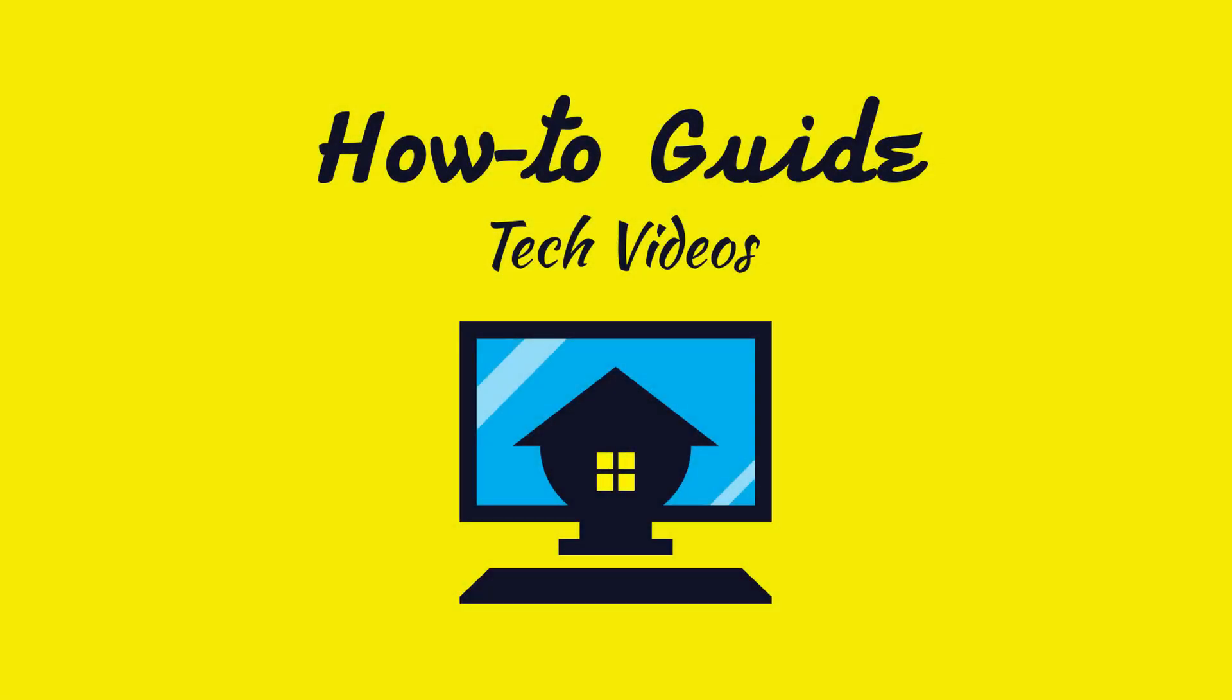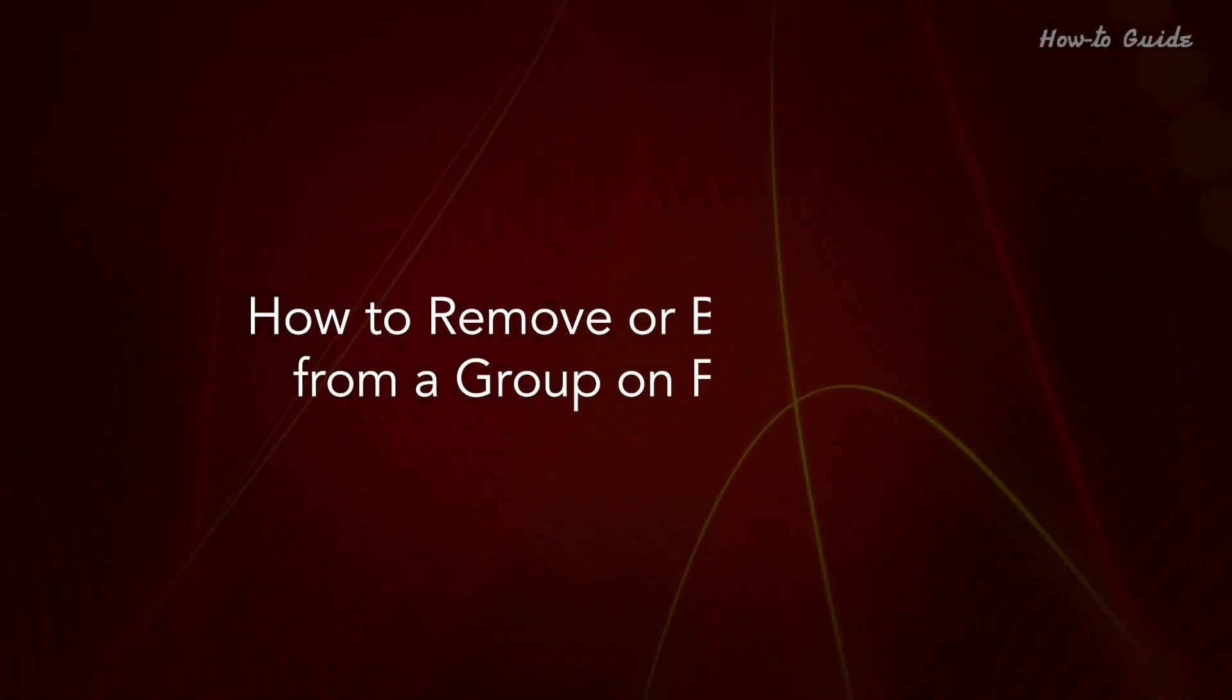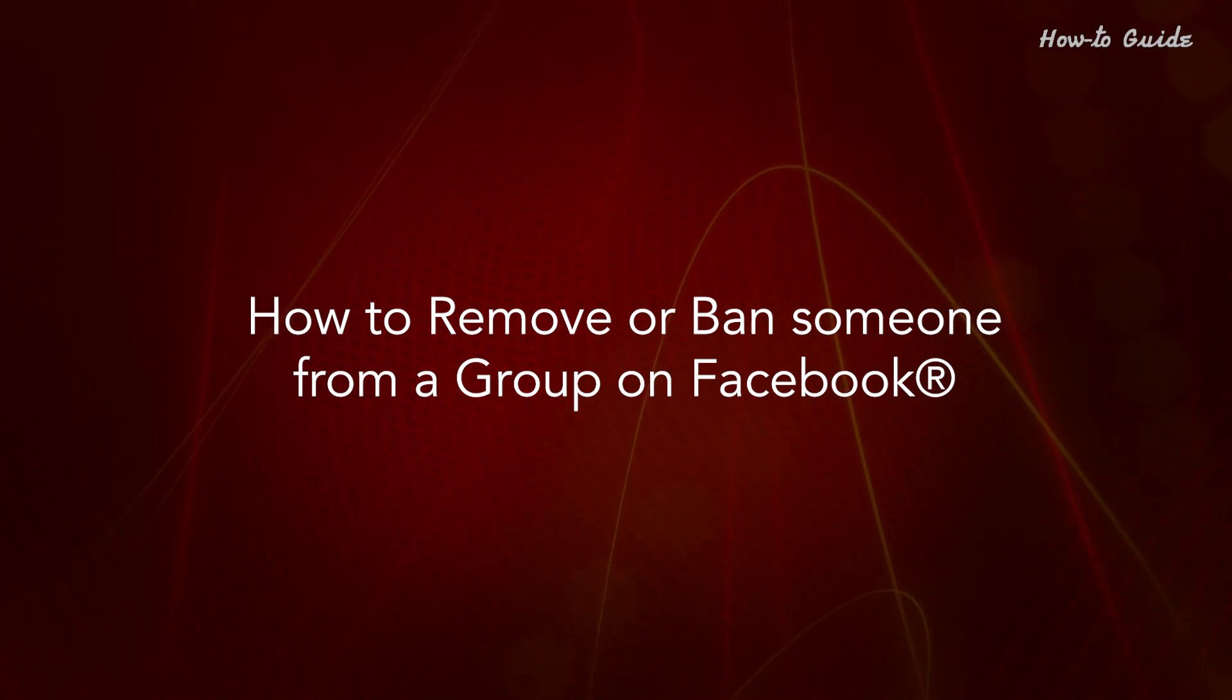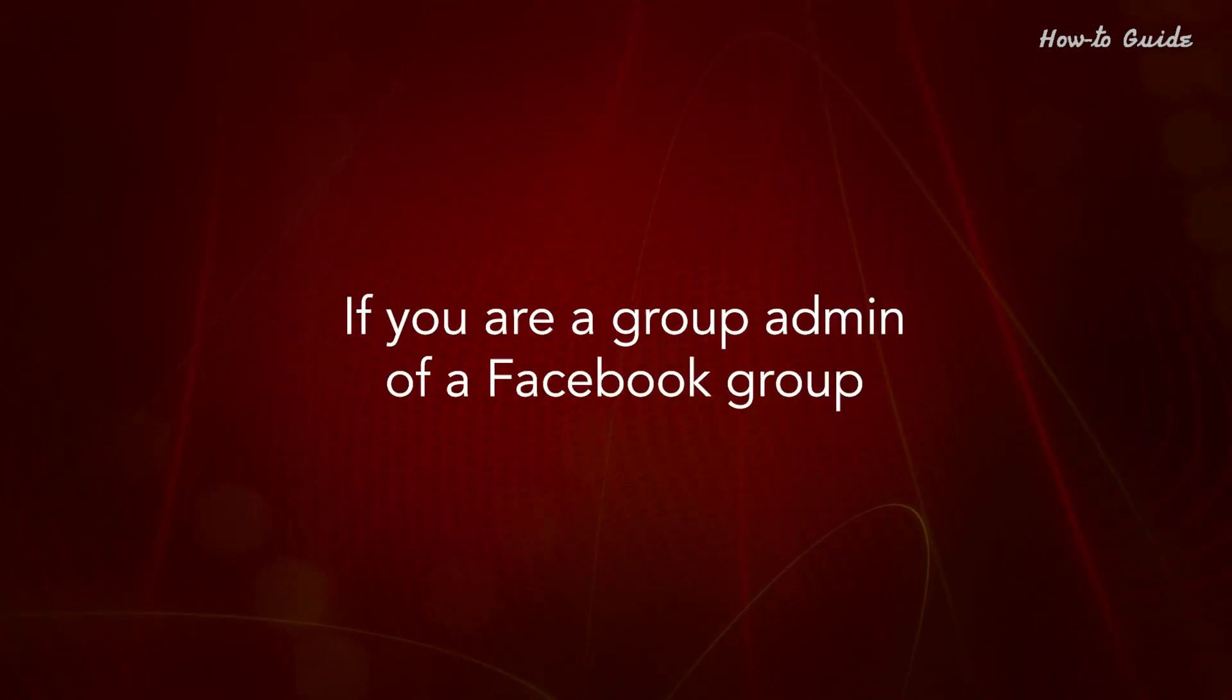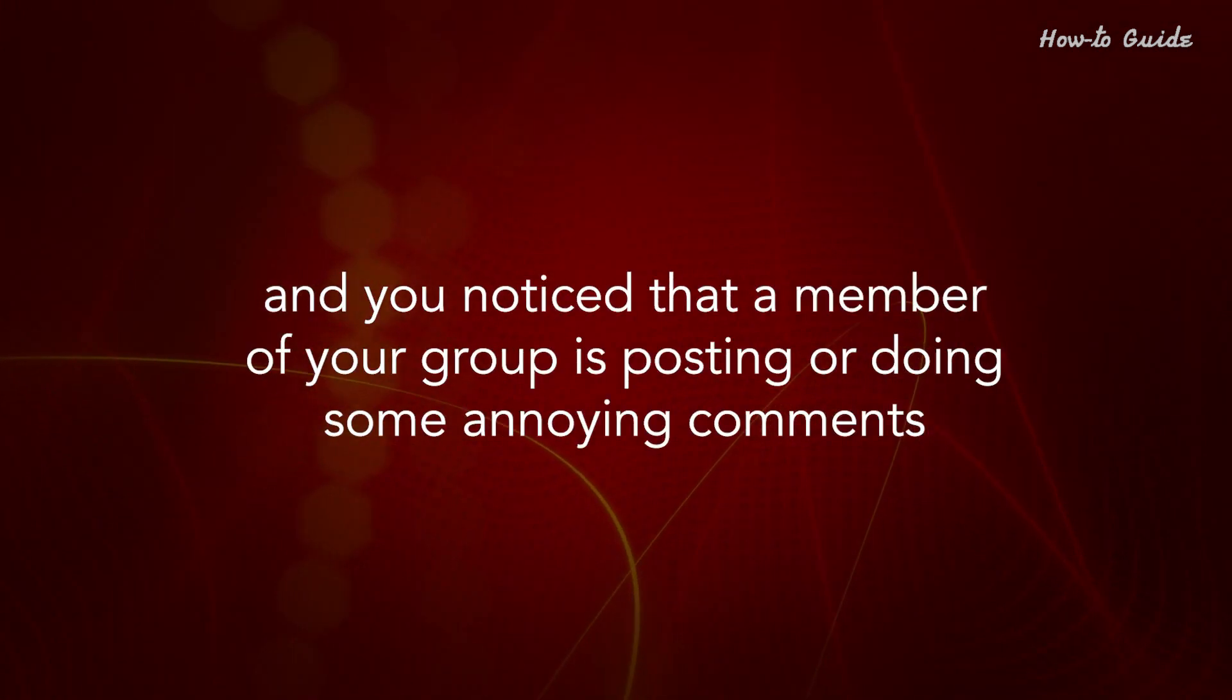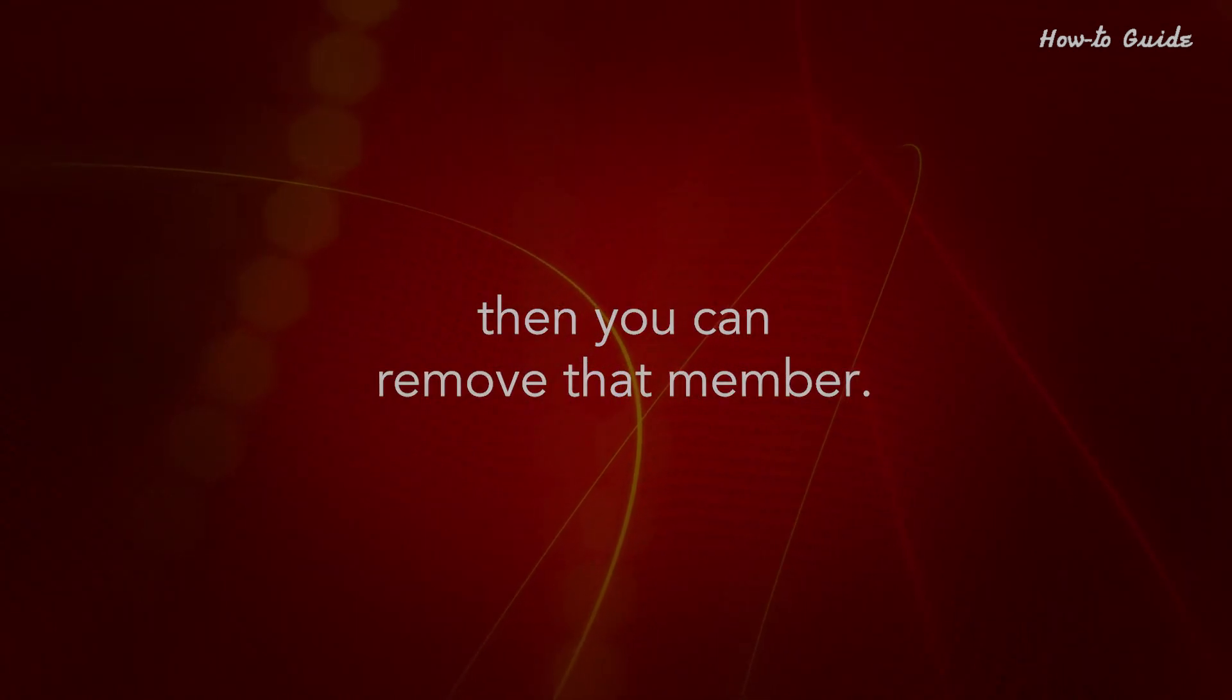Welcome to this tutorial on how to remove or ban someone from a group on Facebook. If you're a group admin and you notice that a member is posting or making annoying comments, you can remove that member.